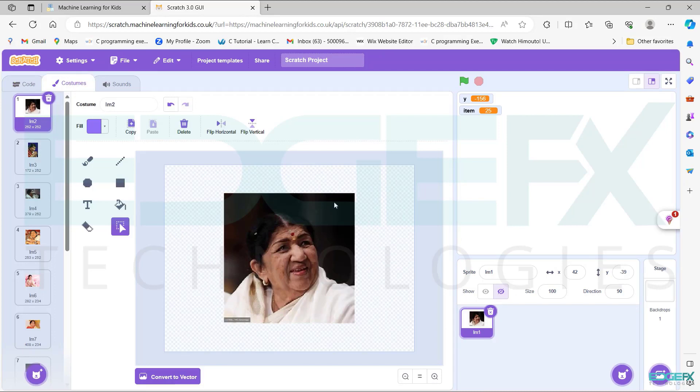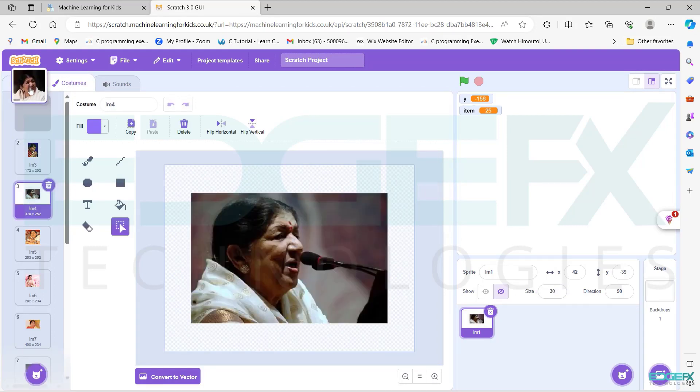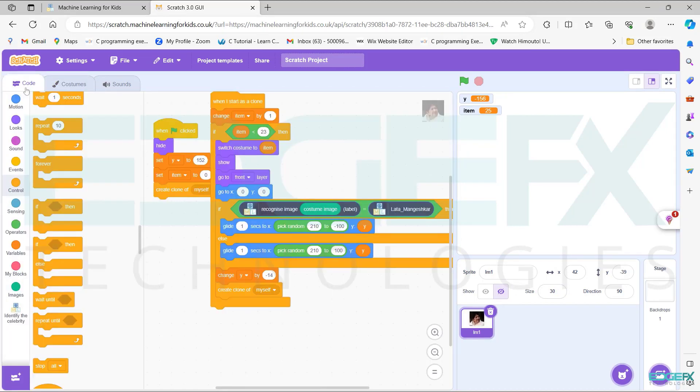Go to costume, set size is 30. To get the output, follow the steps as shown.